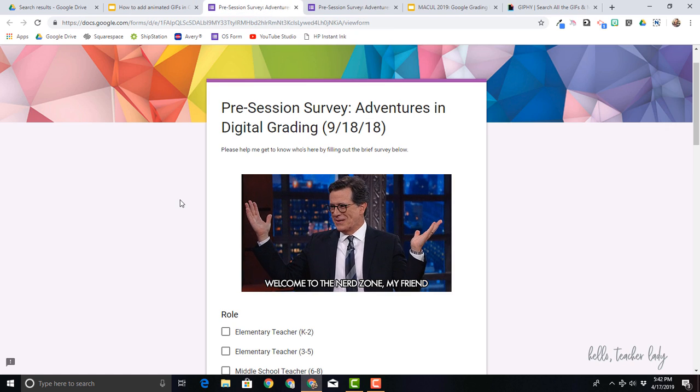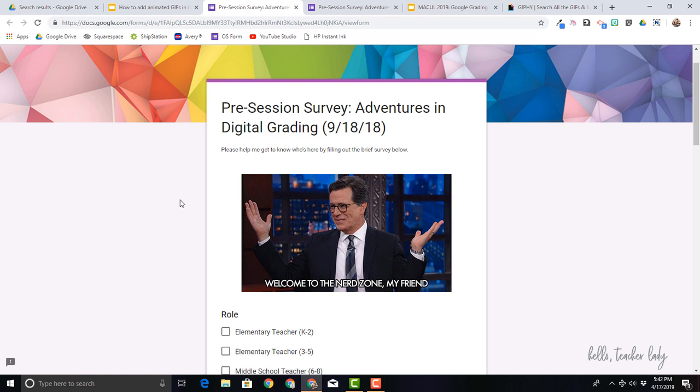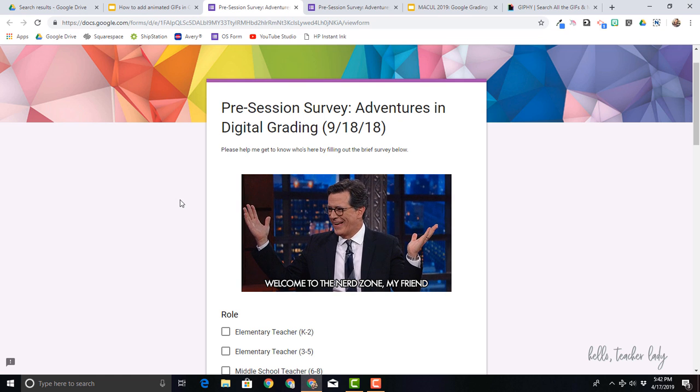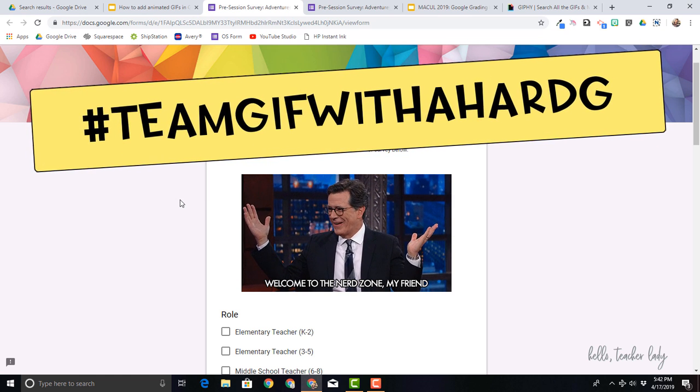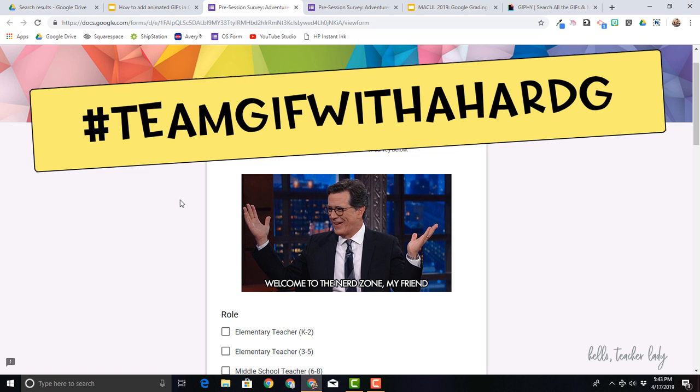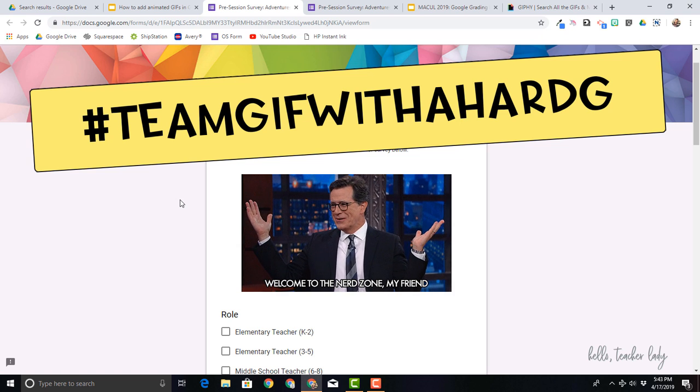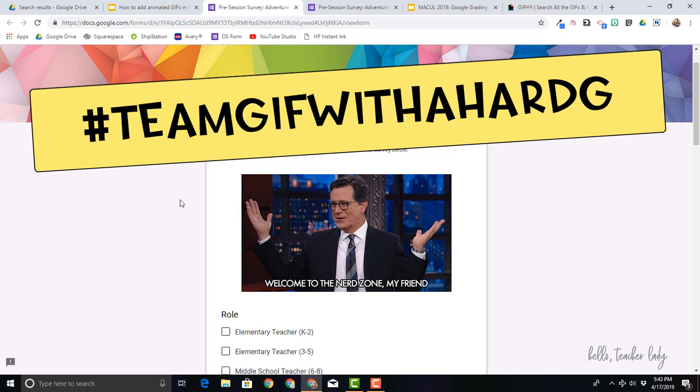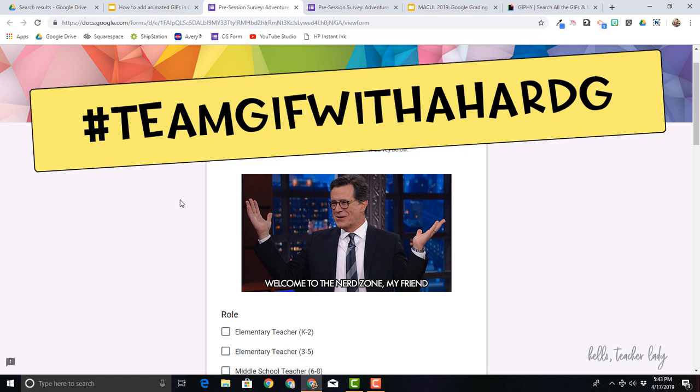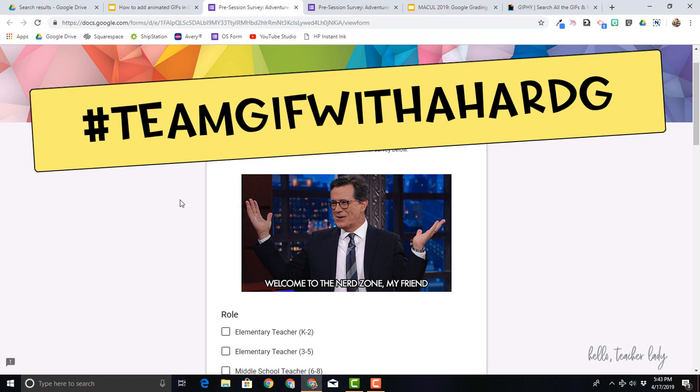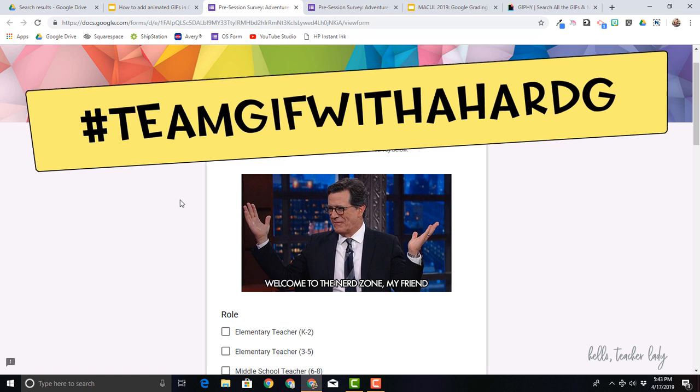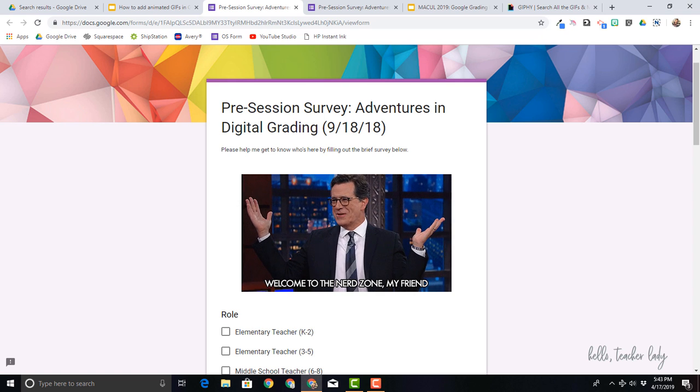So before we start, I do want to say that yes, I pronounce GIF with a hard G and I am aware that the creator of GIFs says it's pronounced like Jif, but I maintain that it stands for Graphics Interchange Format, so pronouncing it with a hard G just makes sense. So now that we have that established, let's get started.